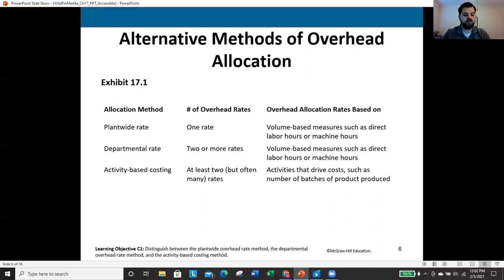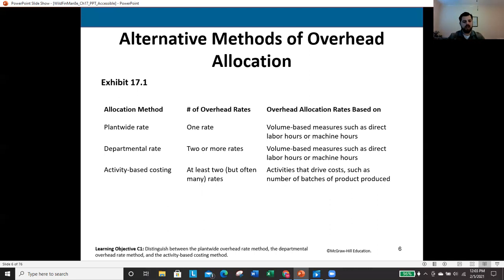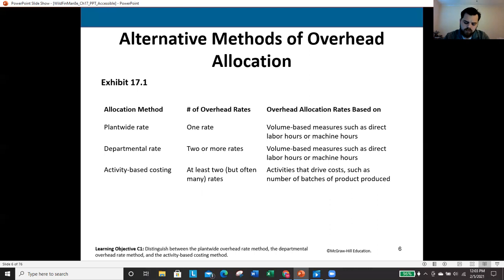The plant-wide overhead rate method uses simply one overhead rate to assign overhead across the entirety of the production process. This sounds simple, and it is, but there are major drawbacks. Because this is based on volume metrics, a unit produced in large quantity will typically be assigned more cost than a more specialized unit produced in smaller quantities. This may not always work out how we intend.